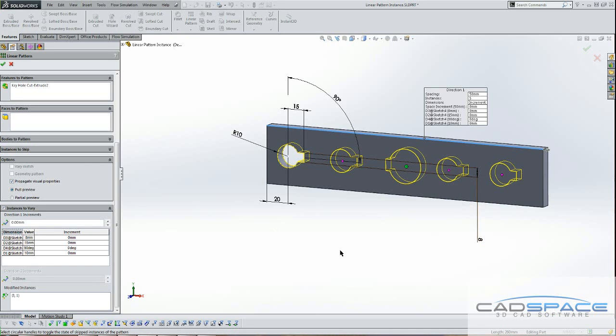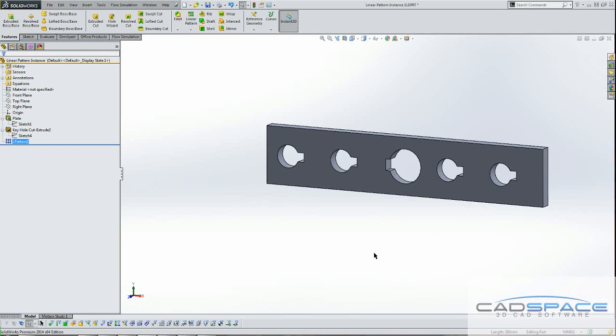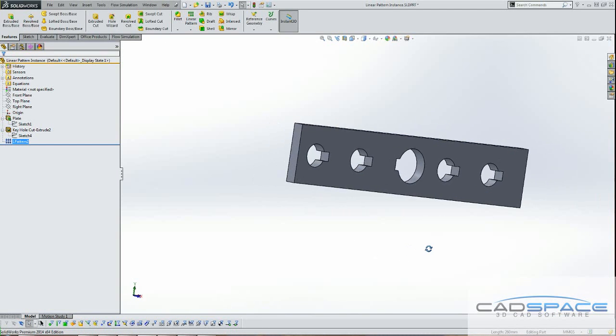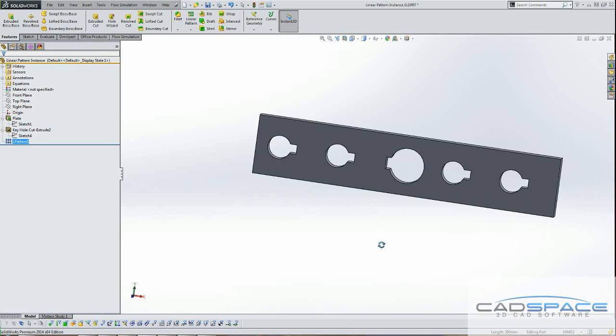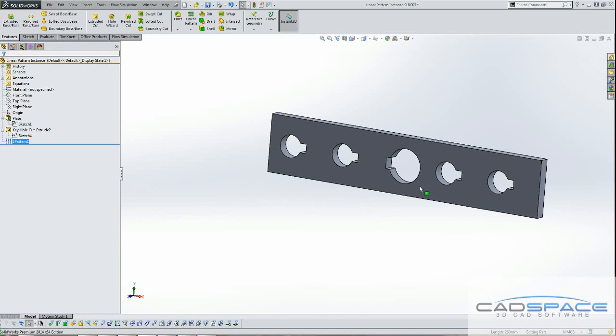Here we go. And click OK. So now you've seen the middle instance being modified.